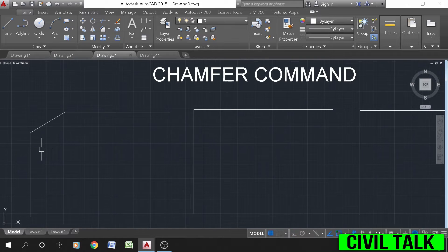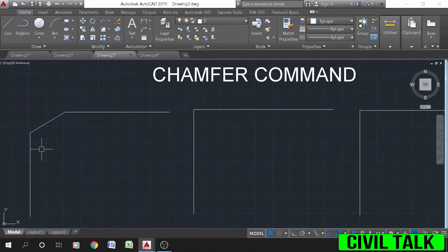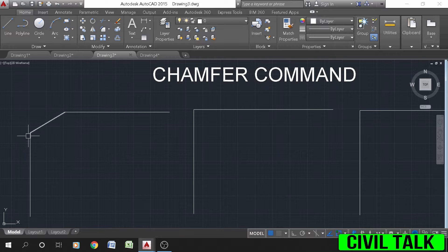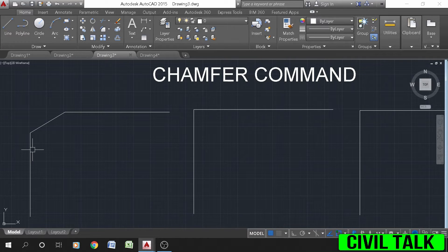Press Escape or Enter to exit. The chamfer command in AutoCAD is used to create slanted edges. We are required to select two adjacent lines to create a chamfer between them.